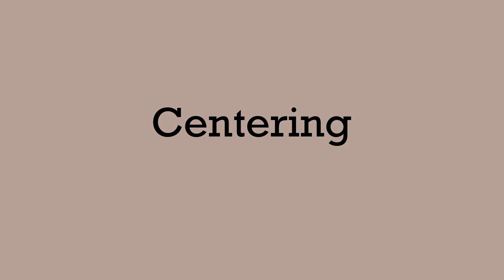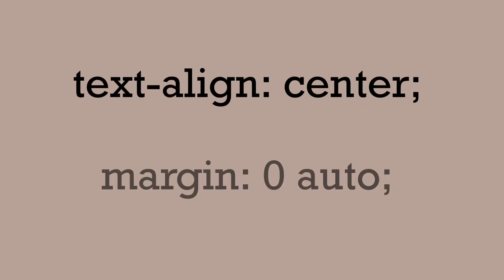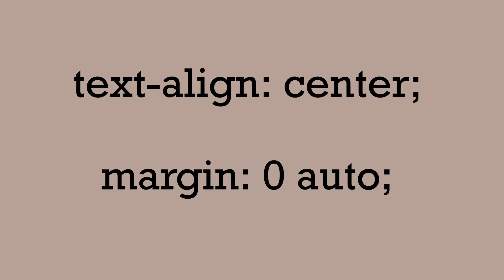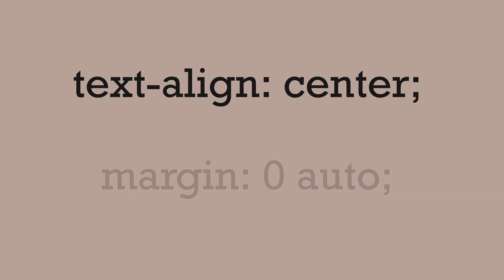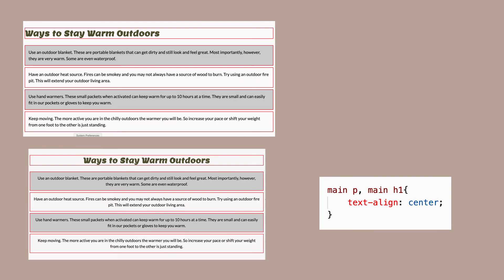Two common ways to center elements are text-align center and margin zero auto. Text-align center will center the contents of the box. So if I put text-align center on the h1 or the p, then the content will get centered inside that invisible box or container.